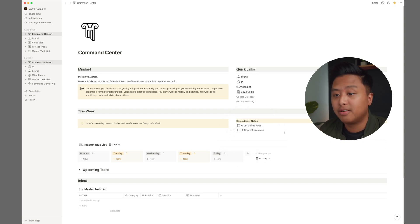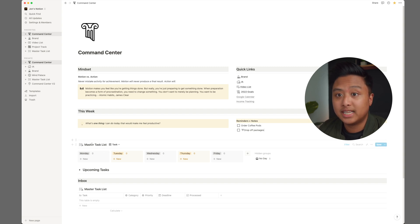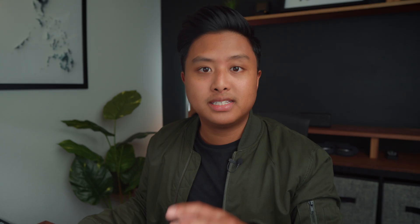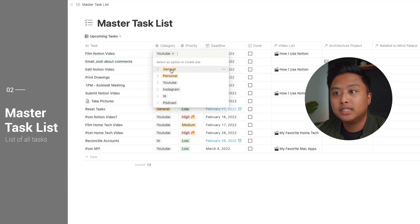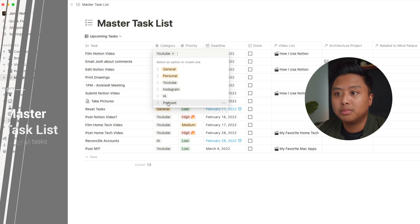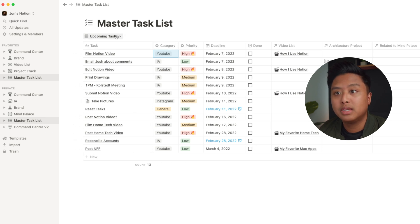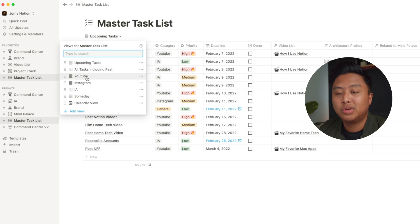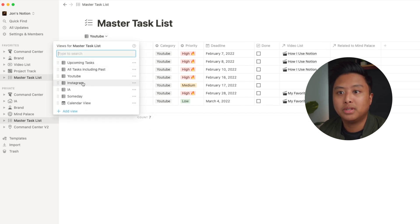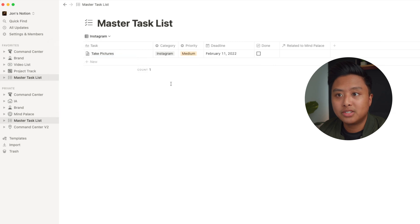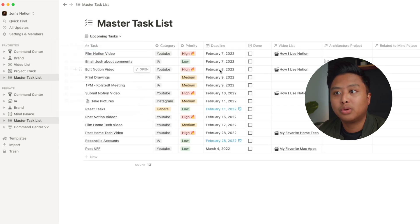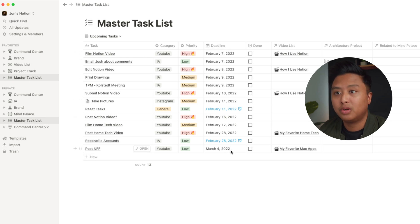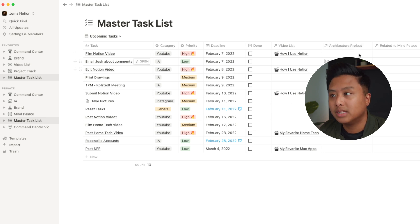The most important thing out of all of this is this master task list here. This is what helps me get the job done. So this master task list is a database. So if I click it, it'll take me there. This list basically contains everything and anything that I need to do for whatever category, whether it be general, personal, YouTube, Instagram, my architecture business, podcast, they're all written down here and have different views. So that let's say I just want to look at my YouTube tasks, it'll show up there. Maybe I just want to look at all my Instagram tasks, it'll show up there. And it's all sorted out by deadline. So I know which ones need to be done first. And I have other columns here. Is it related to a video? Is it related to an architecture project? This one is.